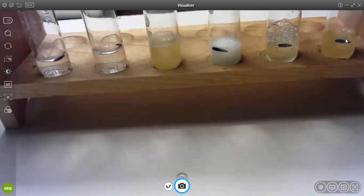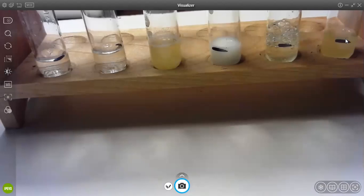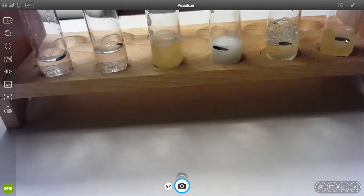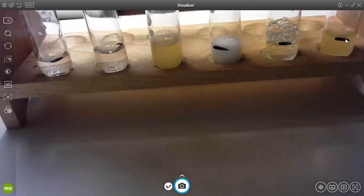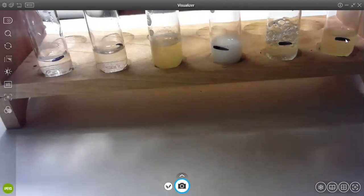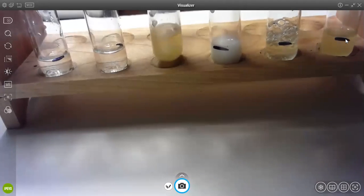So to start with, you need to write down your hypothesis, basically a statement saying which of these substances has starch in it, and then you're going to have a data table.